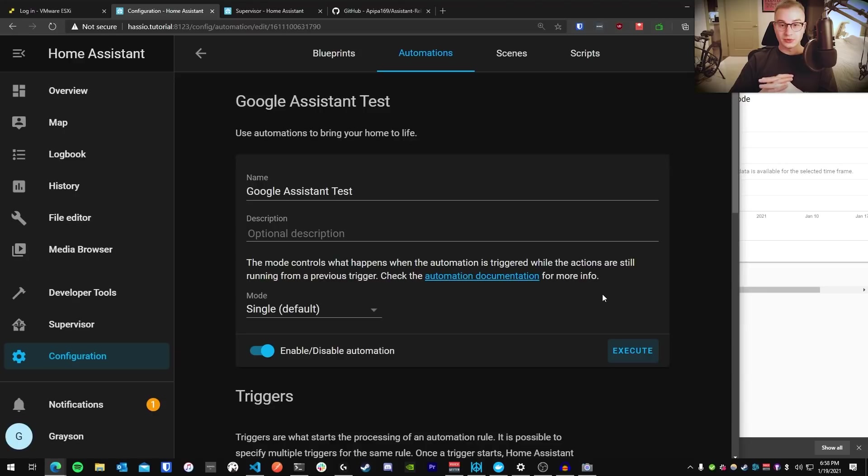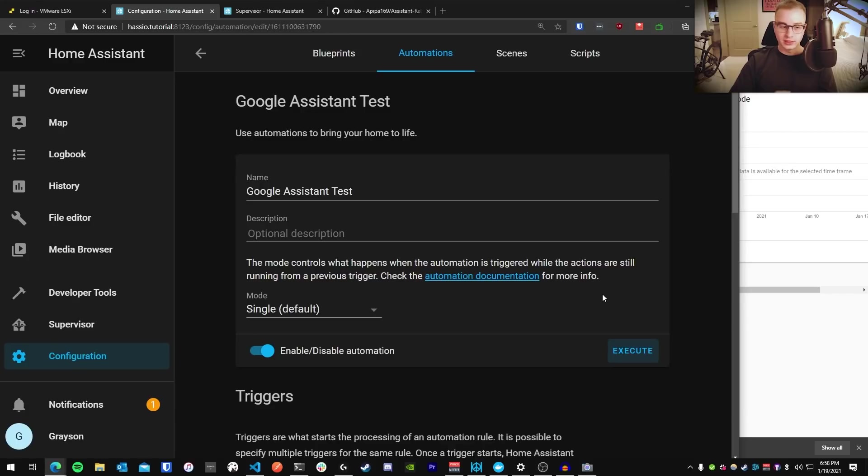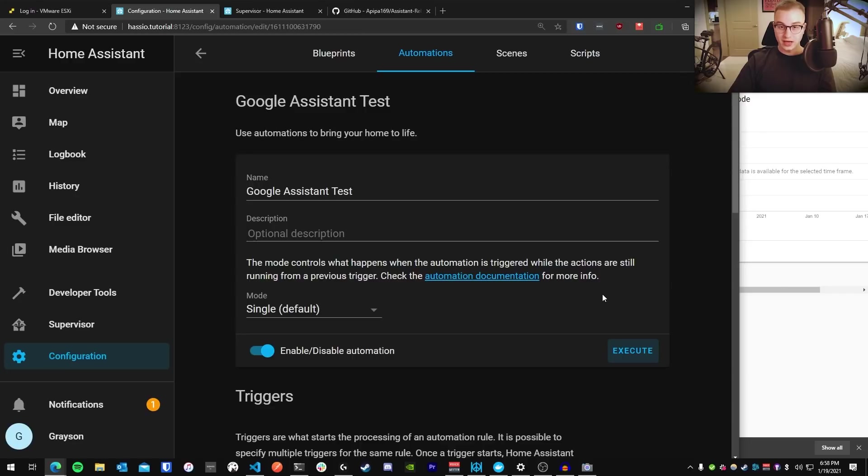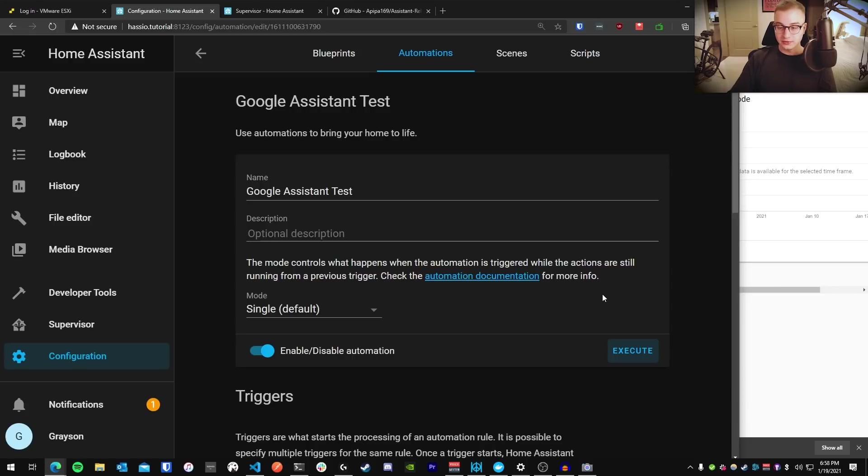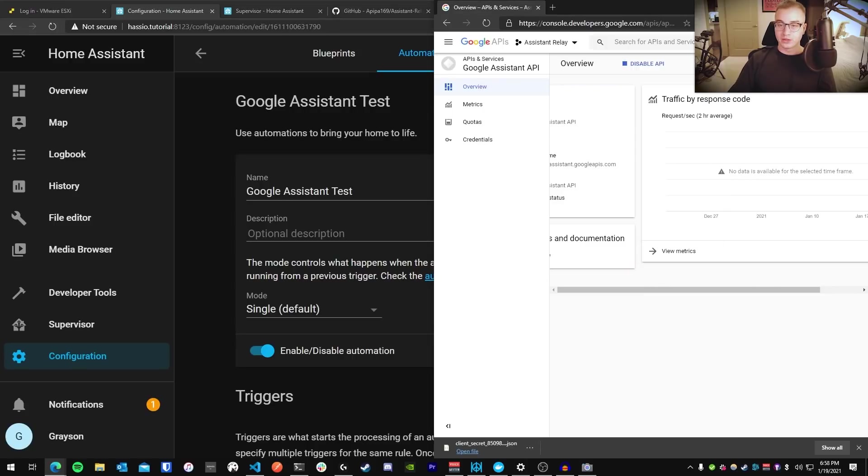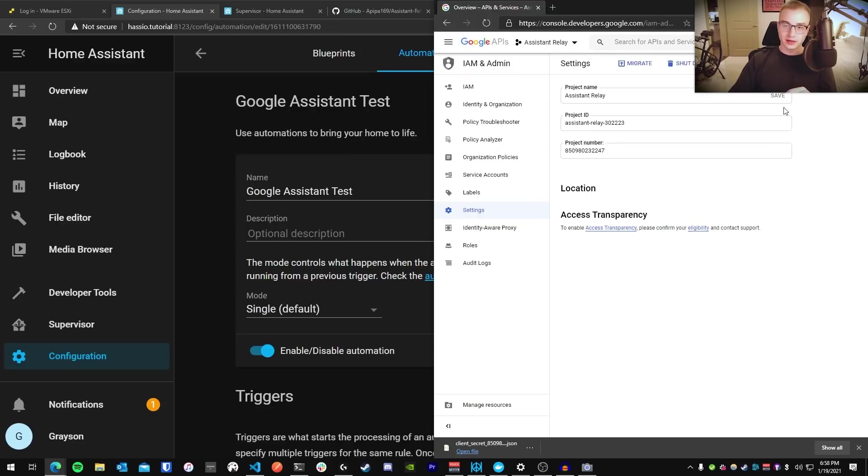I would enable multi-factor authentication. If you aren't sure how to do that, it's just a quick Google. If you ever decide that you don't want to keep this integration set up, just uninstall the add-on, remove that line from your configuration file, and then go back to the Google Developers Console to your application here. You'll click the menu in the top right. You'll go to project settings, and then you can shut down the project through this.